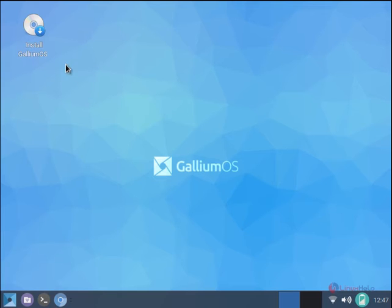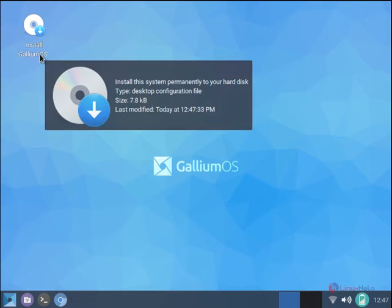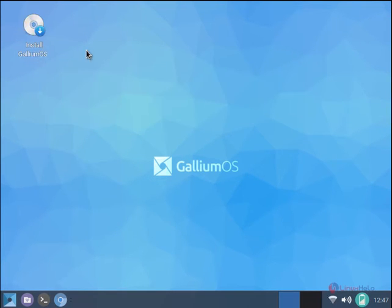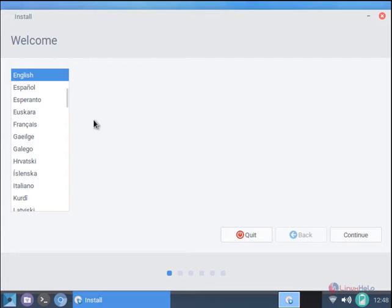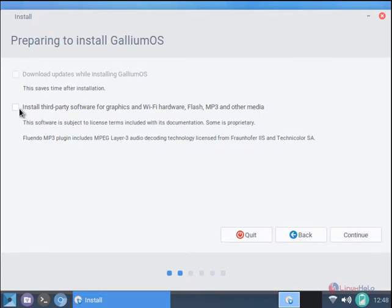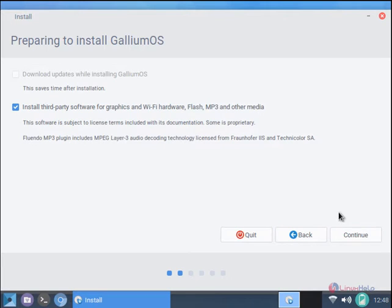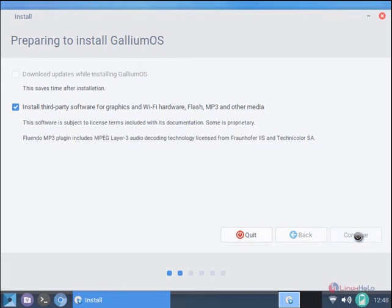Now we can see the install Gallium OS icon here. Double click the icon. Now the installation is started. Select the language and click continue. If you want to install third party software for graphics and other media, you can select this and click continue.